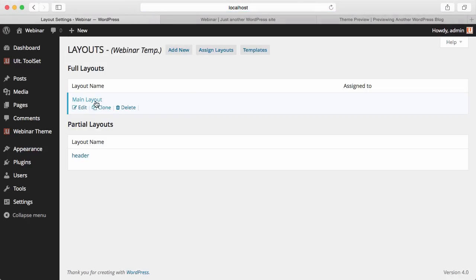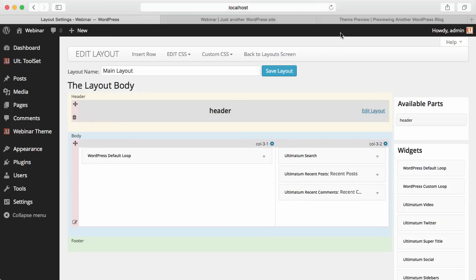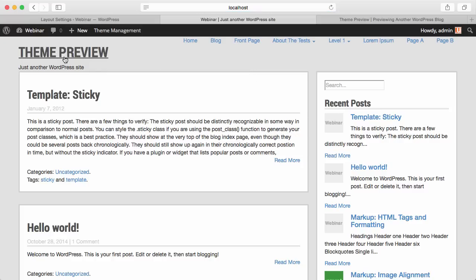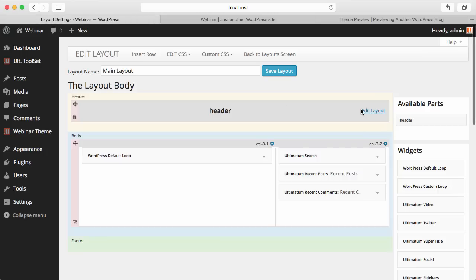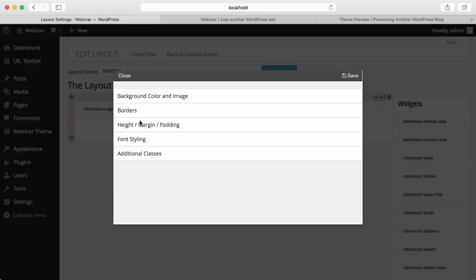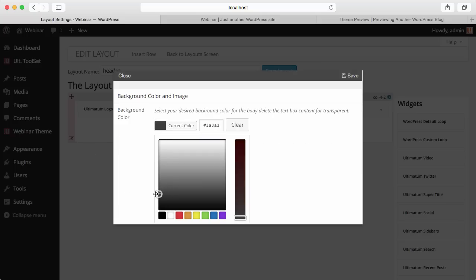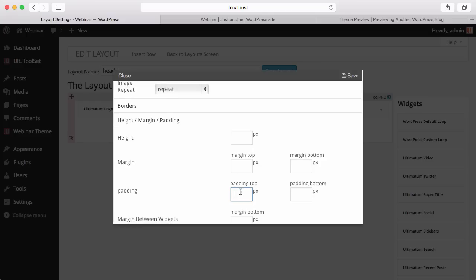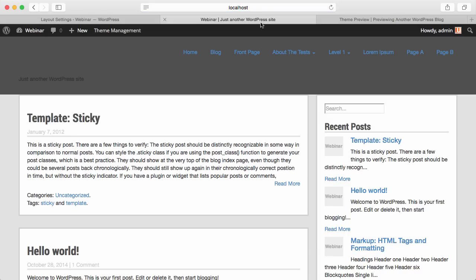Going back to the layout screen, in my Main Layout I drag and drop this header into the Header section. When I refresh the page, you can see my logo is here and my menu is here. I'll go to Edit Layout and for the wrapper give it a dark background and some padding. Save, and when I refresh, this is my header — it looks like the same.